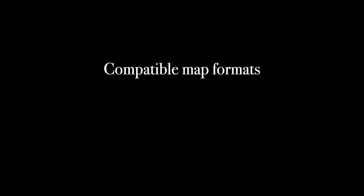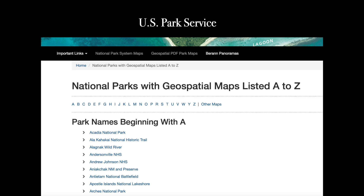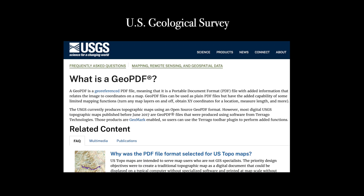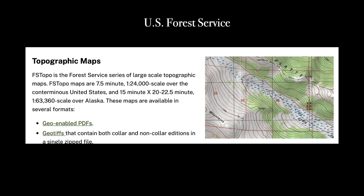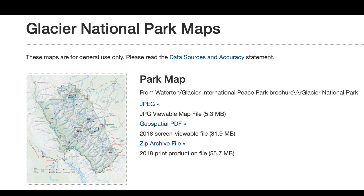In addition to the store, you can also import maps from other sources. Avenza supports two formats: geospatial PDFs, including TerraGo's GeoPDF format, and GeoTIFFs. In the US, some federal agencies publish maps using these formats. Note, though, that many of these maps are already found in the Avenza Map Store.